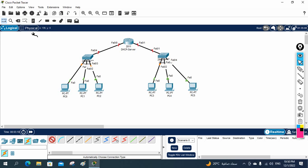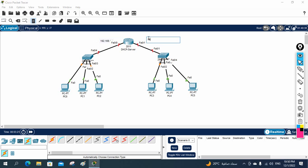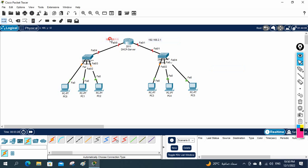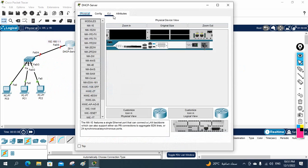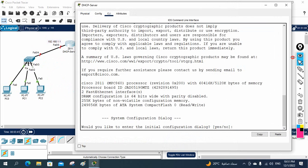In Packet Tracer, this side we will use 192.168.1.1 and this side we are going to use 192.168.2.1. So this interface gets the first IP and this interface gets the second IP. After that we are going to configure the DHCP server. This is our topology — let me do the configuration. I will go to the CLI of the router.